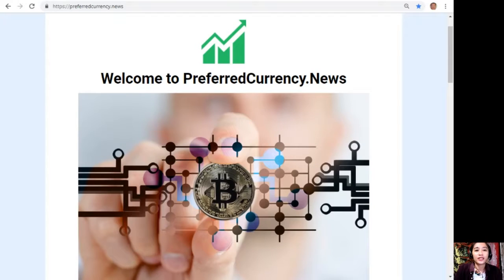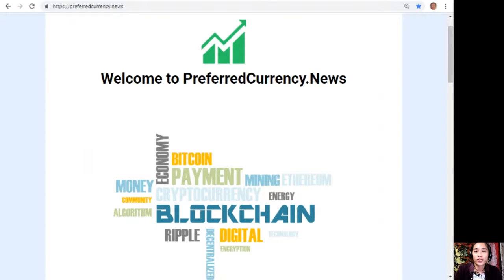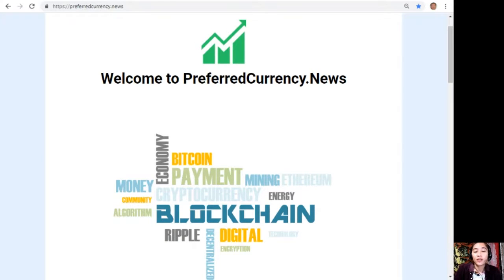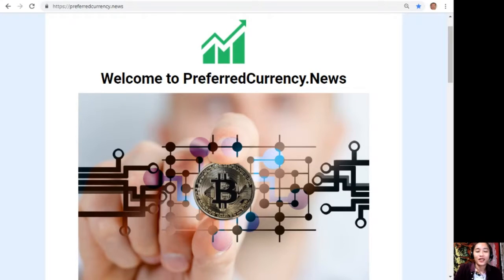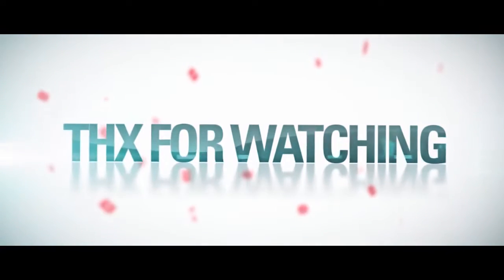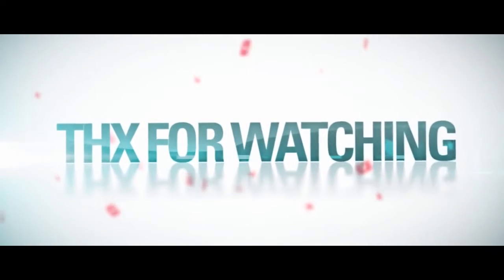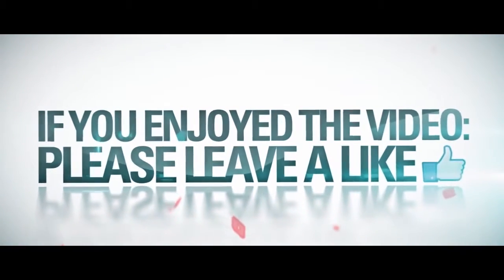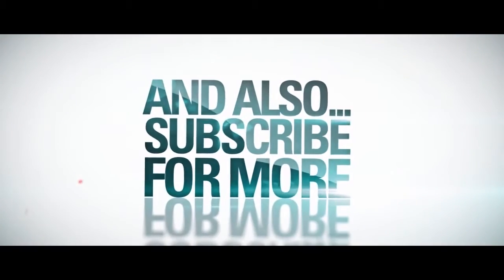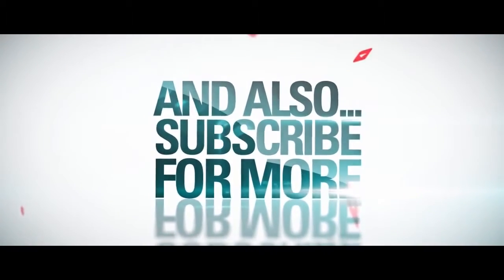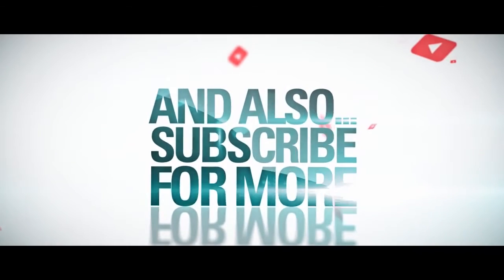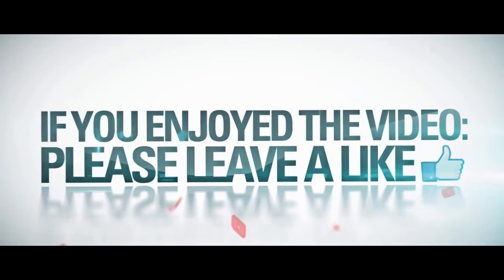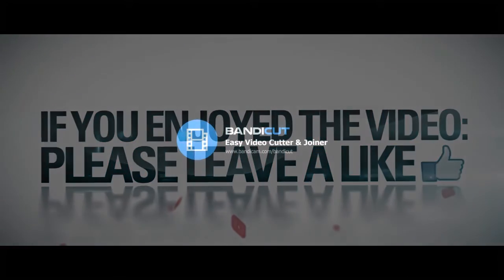That's it for this video. This is Mia once again. Thank you so much for watching. If you like the video, give me a thumbs up and subscribe to our channel for more updates. Until next time, see you on my other videos. Bye!